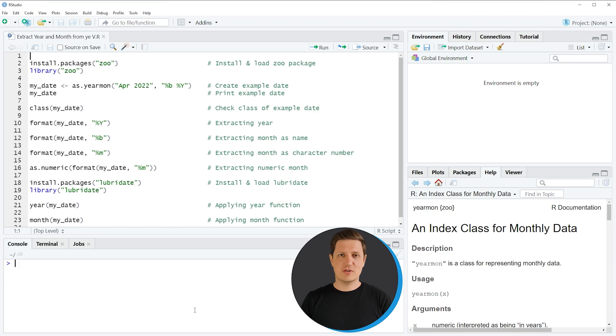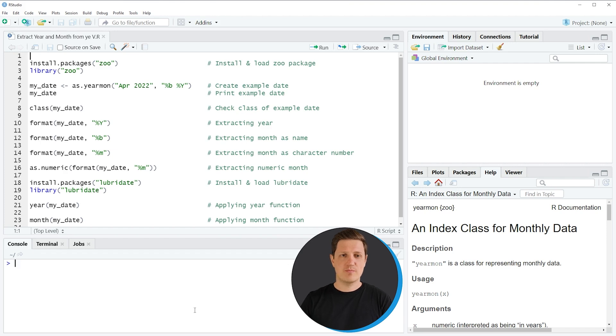Hi, I'm Joachim for StatisticsGlobe, and in this video I'll explain how to extract the year and the month of a yearmon object in the R programming language.